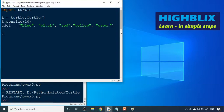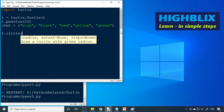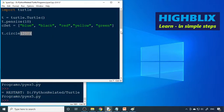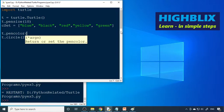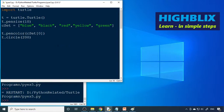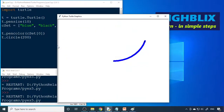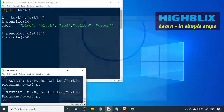To draw a circle we use t.circle() with a radius — let's say 100. We change the pen color using t.pencolor(), taking index 0 from our color set. We save and run it — the first circle appears, though quite big. We can make it smaller at radius 100.